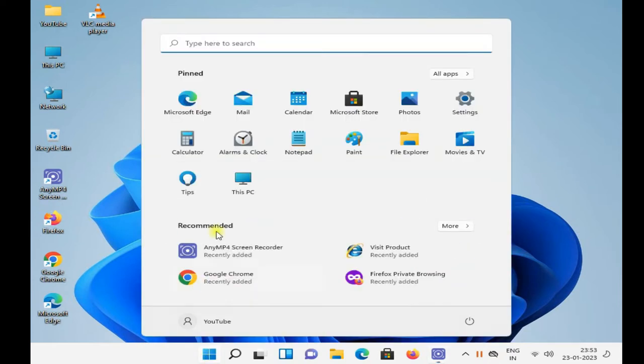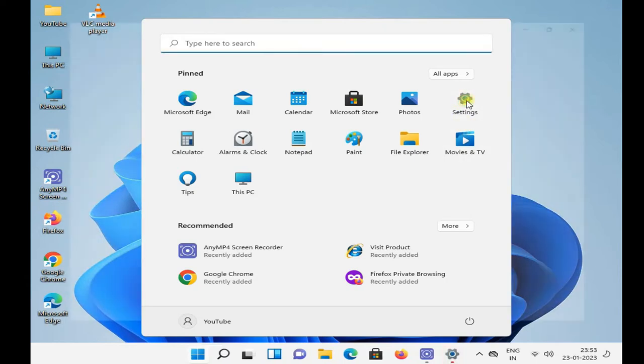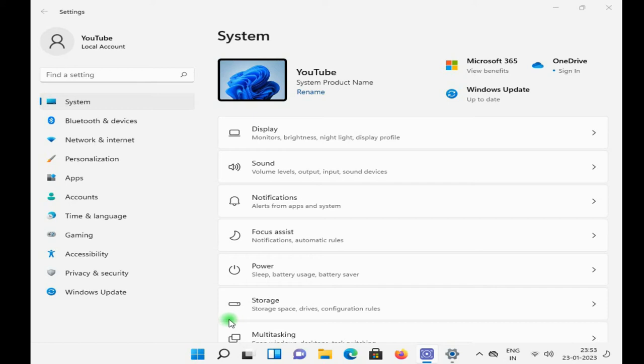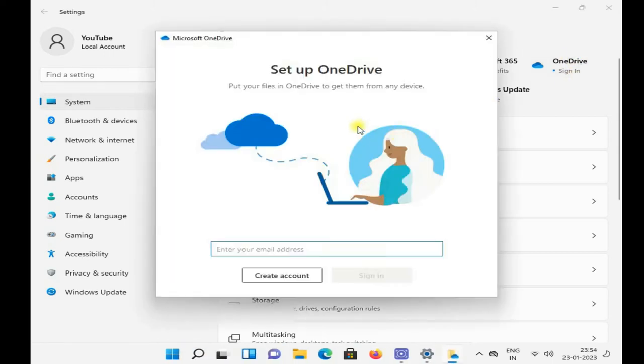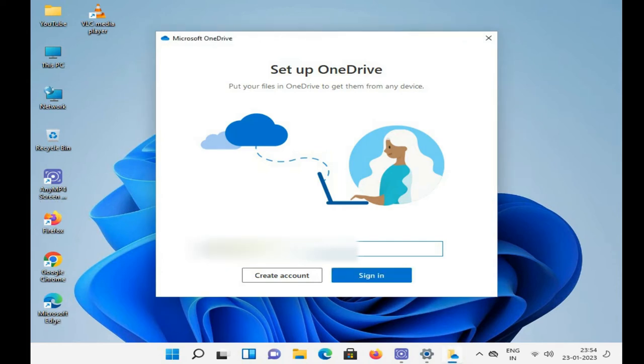Click on OneDrive and put your mail password supported by Microsoft. And click on sign in.